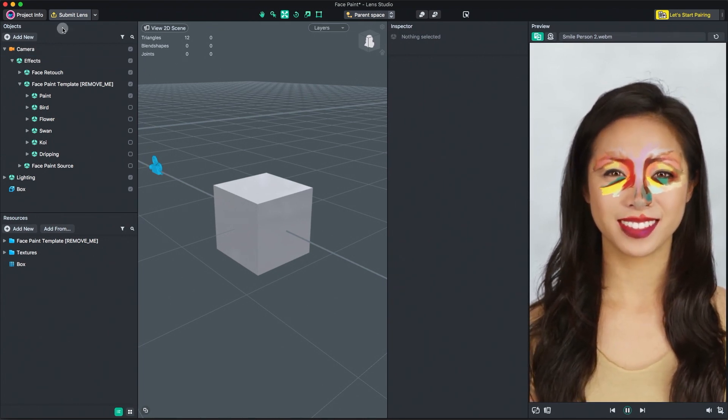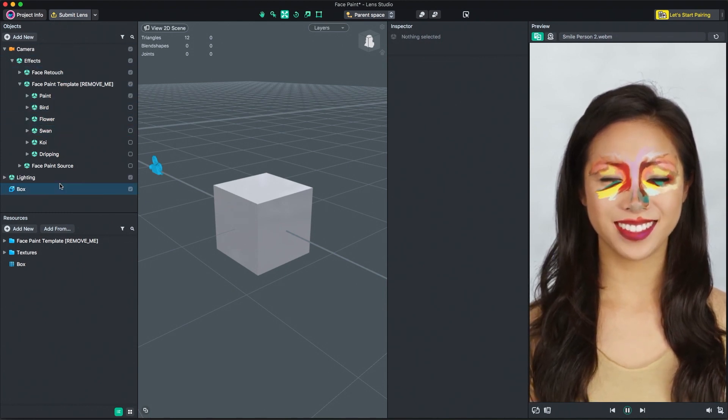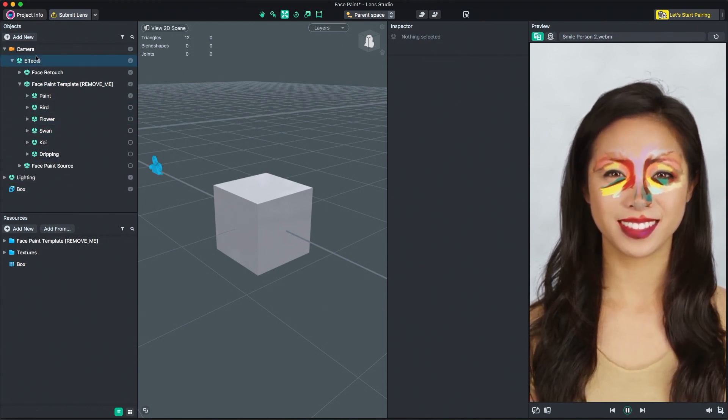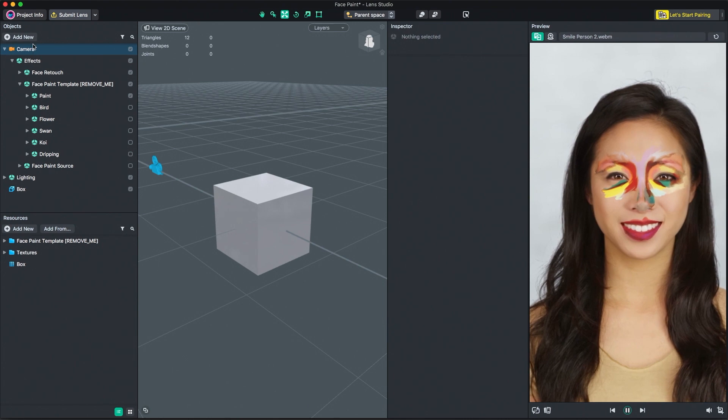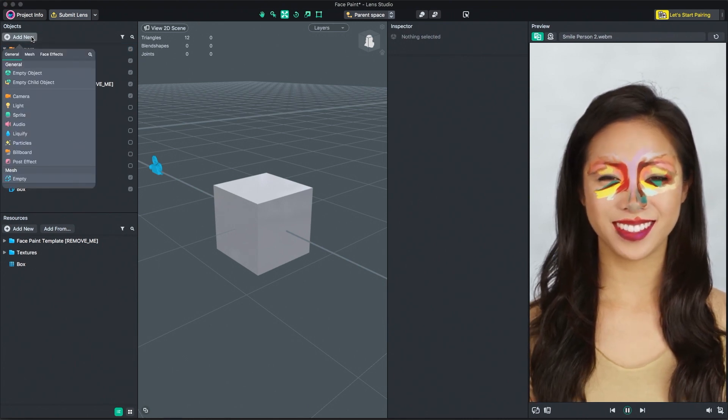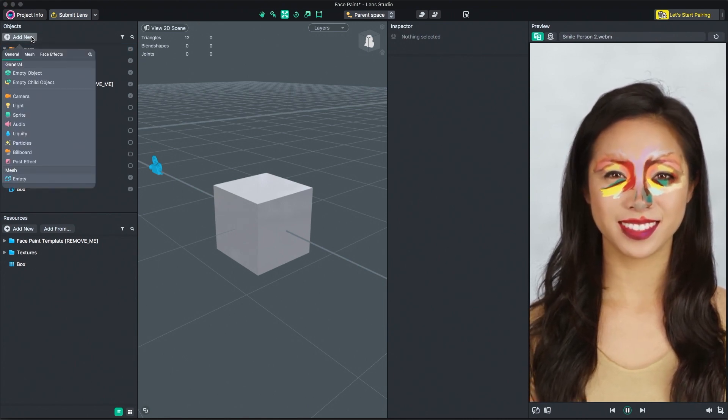First, the objects panel. Here is where you can see a list of all objects that make up your current scene. To add a new object, click the Add New button and select from the available objects.